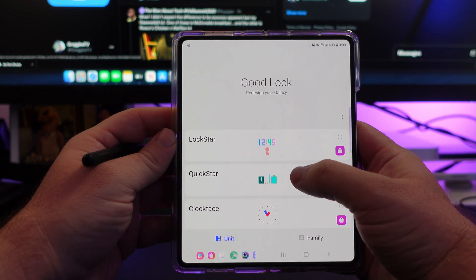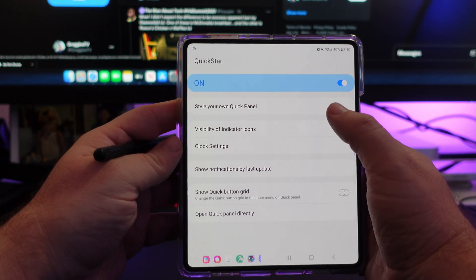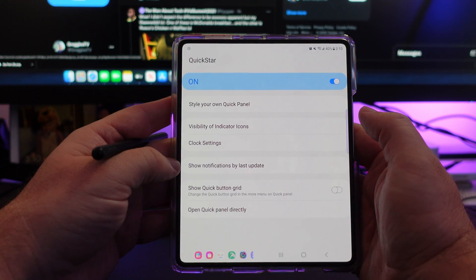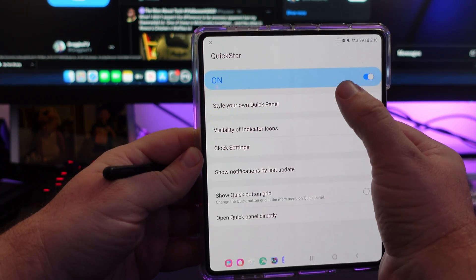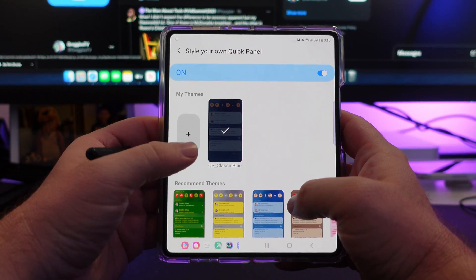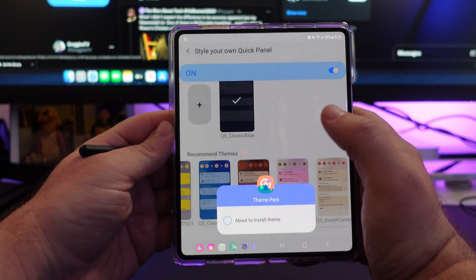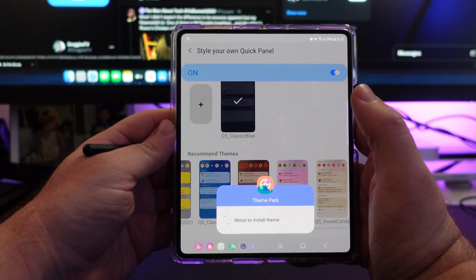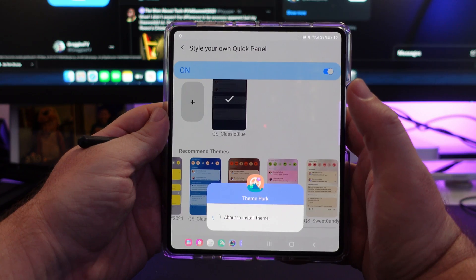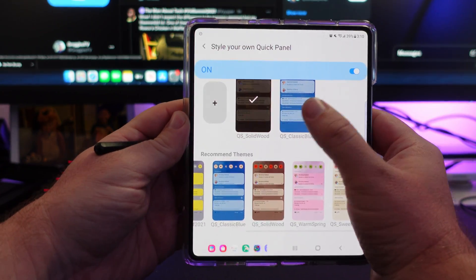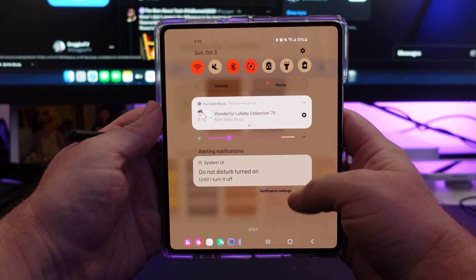You have QuickStar next, and QuickStar is going to be your quick panel. So you can style your own quick panel — visibility of icons, clock settings, show notifications by the last update. When you swipe down you can see your notifications. When you style your own, you have some options to automatically create your own, or you can check out their recommended themes — it's as easy as just tapping on it. You can see it's about to install a theme, and once it installs it you can apply it and save it as one of your own themes. That way your quick panel will be that set of colors — so when I swipe down, you can see it's now brown, very Halloween-ish looking.